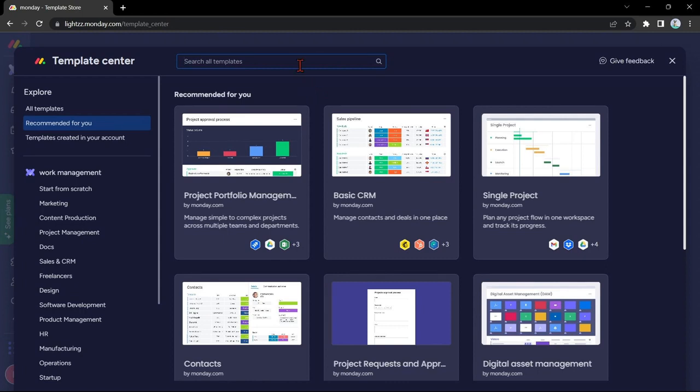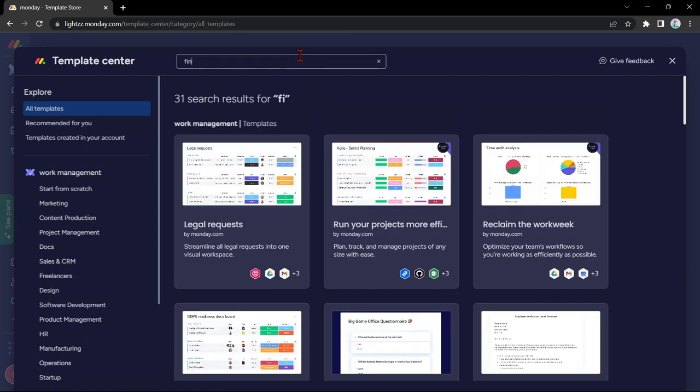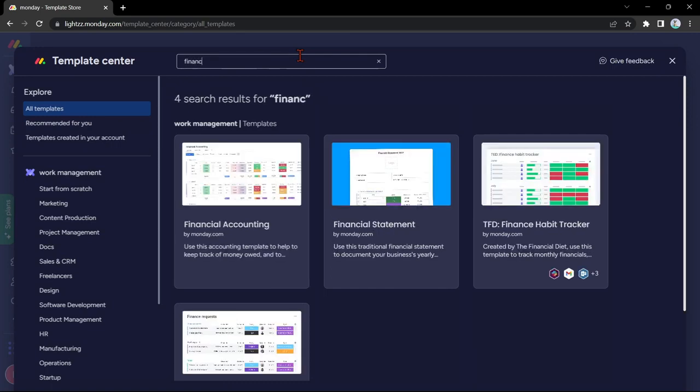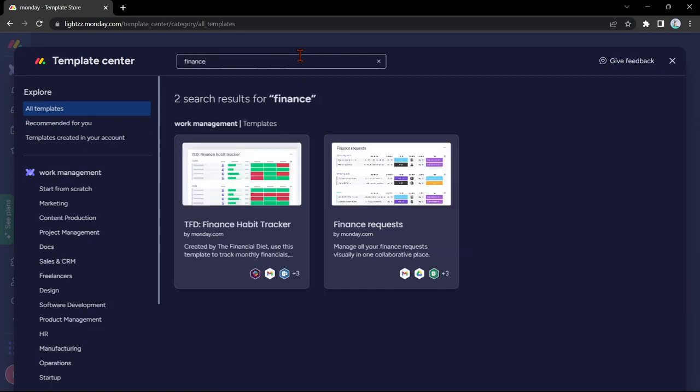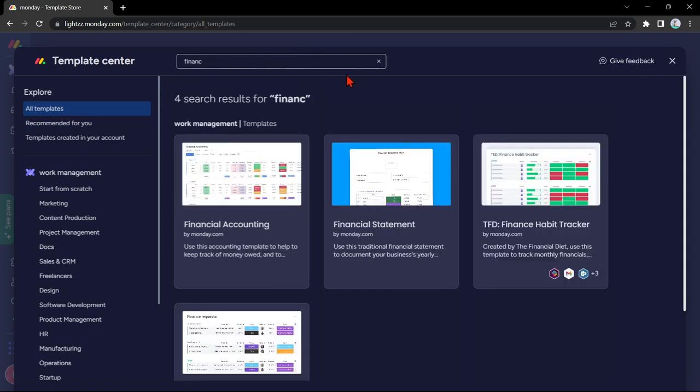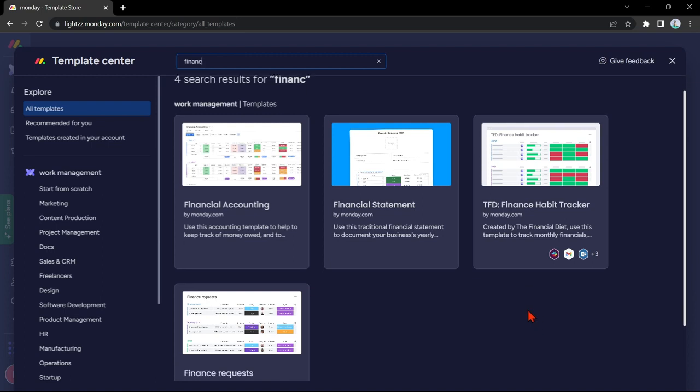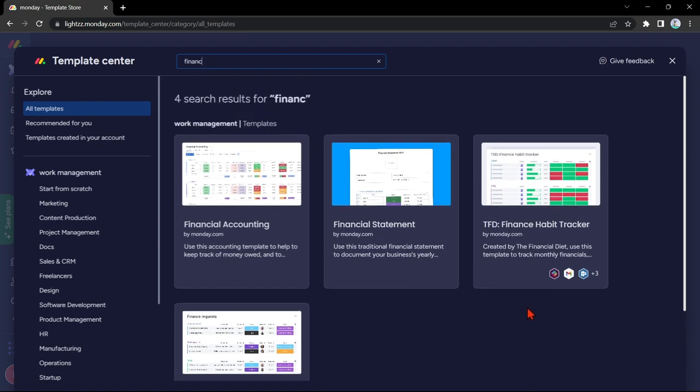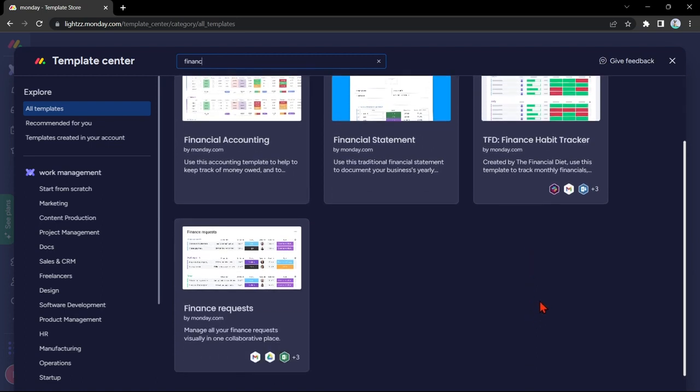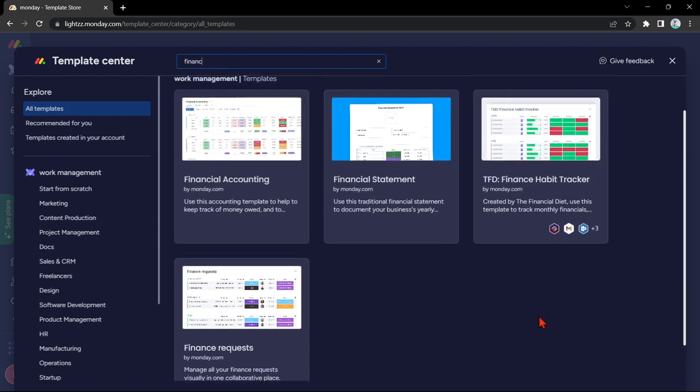Simply use the search bar and search for finance. Here, you can see several templates related to finance. Just choose the template that fits your liking. For example, I will use this financial statement.